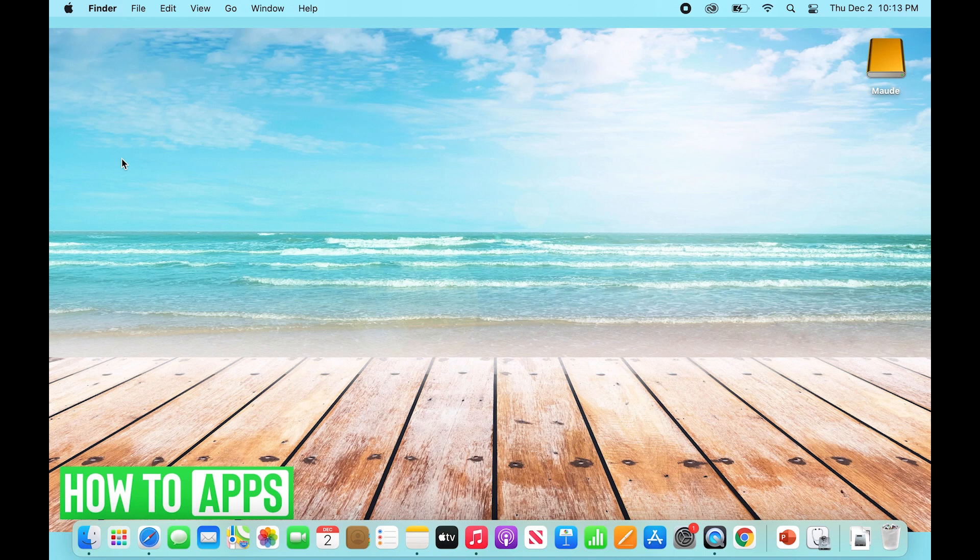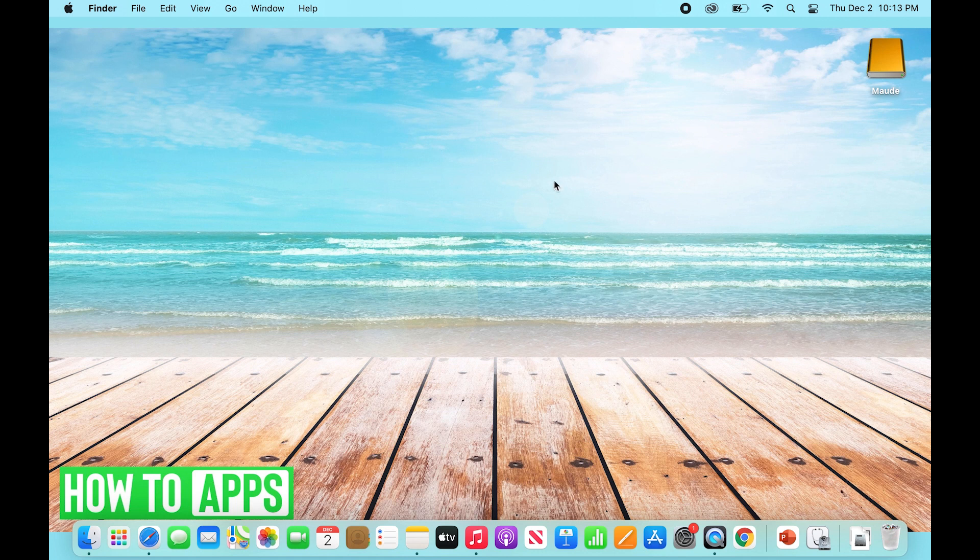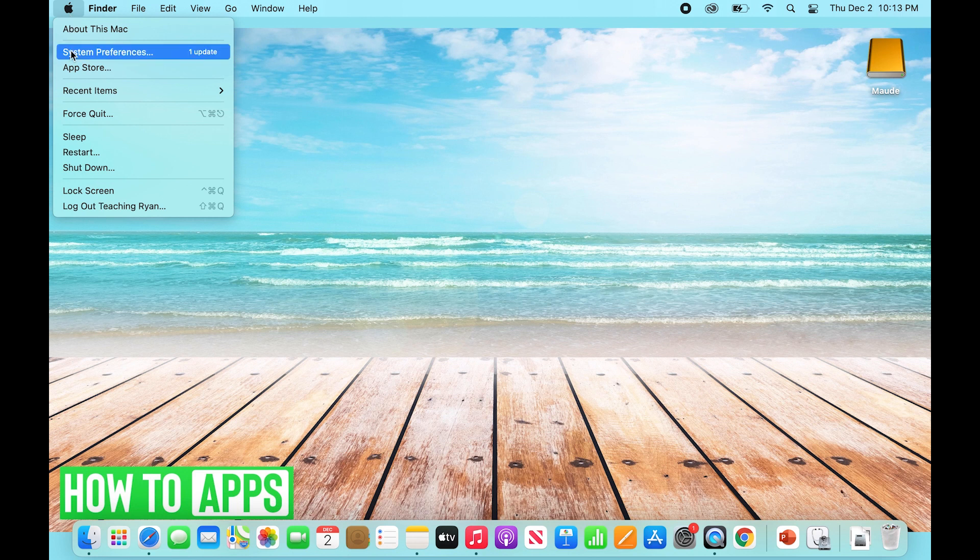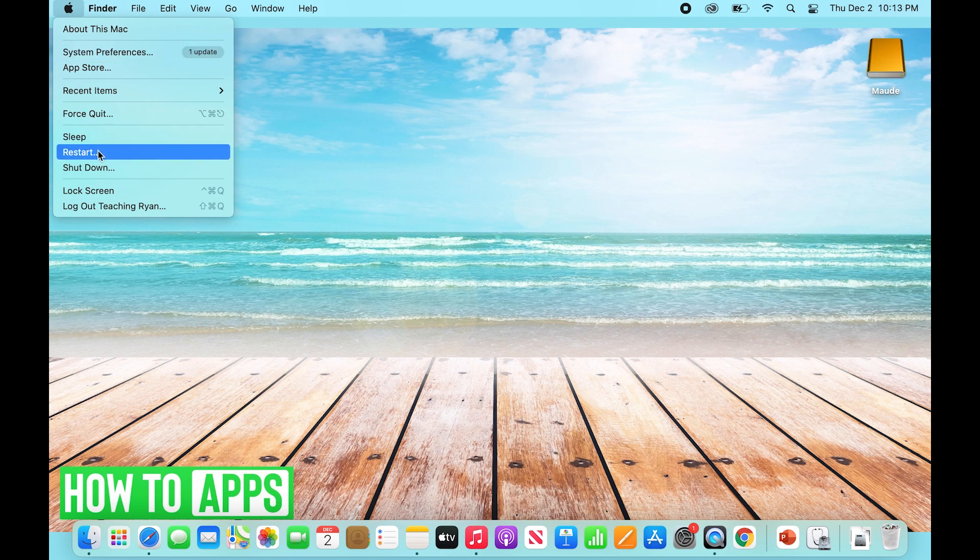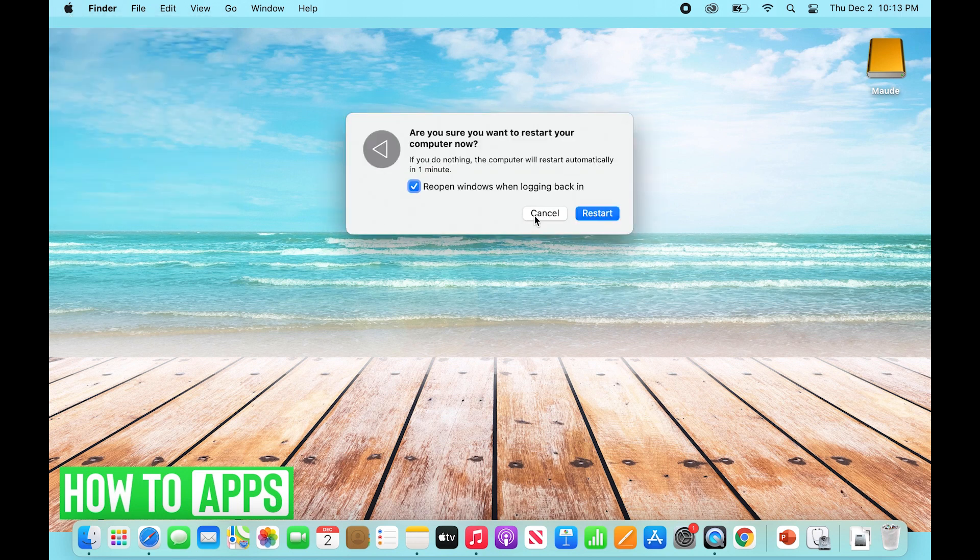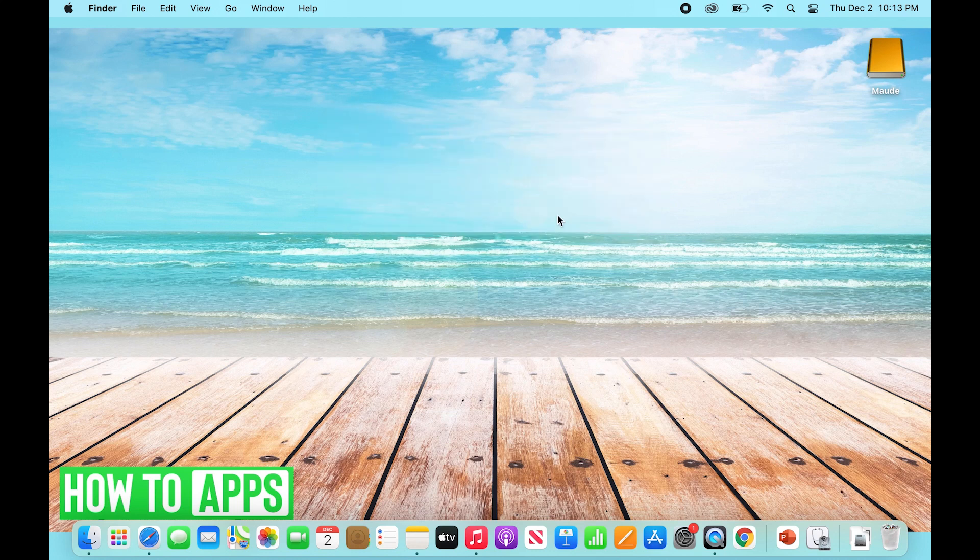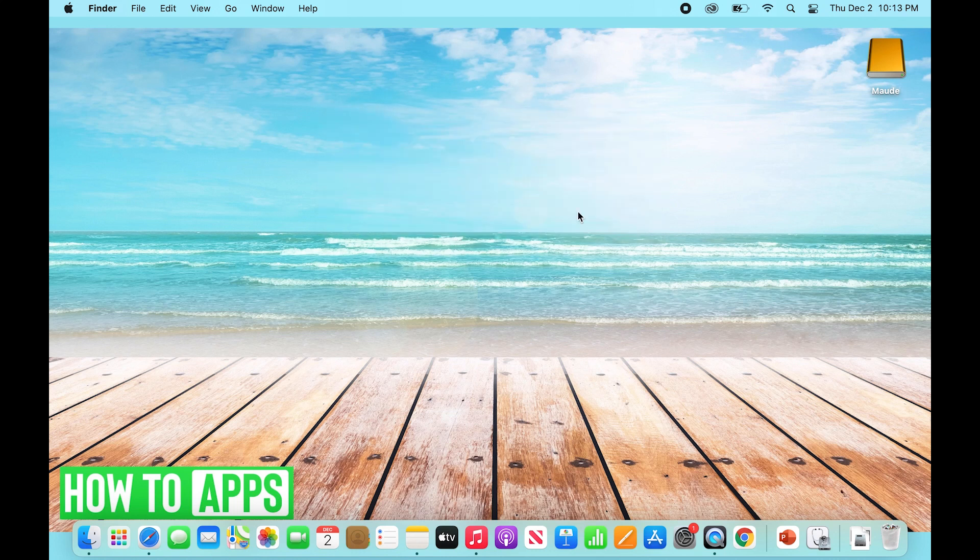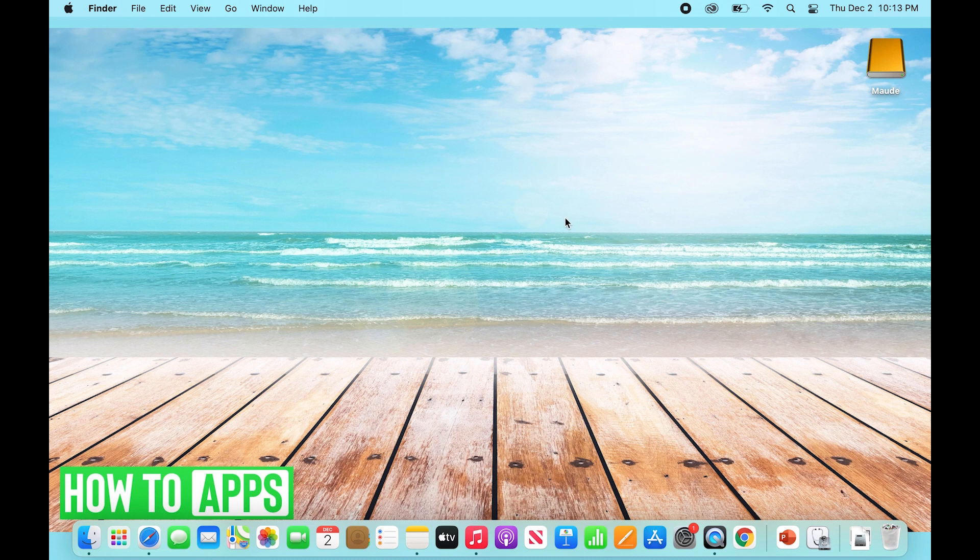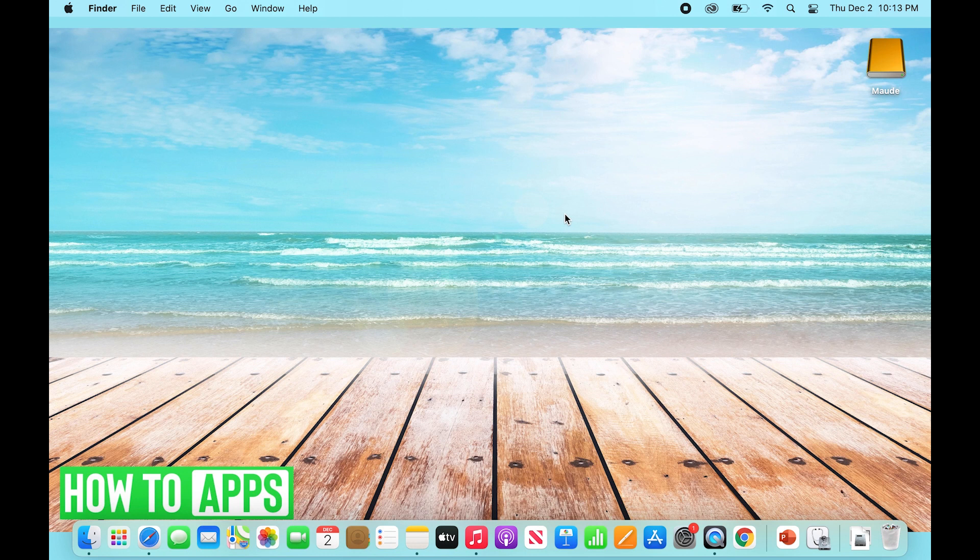From there, another option is to restart your MacBook and iPhone. You can go to the Apple icon, click Restart, and it will restart your computer. Do the same with your iPhone. But what I'm going to check first is whether my Mac or iPhone needs to be updated. On my Mac, I'll go to System Preferences again and search for Software Update.